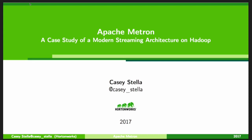Thank you everyone for coming. I'm going to be talking about Apache Metron, which is a very recent top-level project in Apache. We're going to be talking about Metron as a case study for a modern streaming architecture on Hadoop. Some of the things we're doing in Metron are kind of novel, and I want to talk to you guys about it.